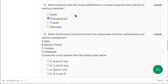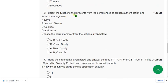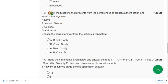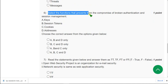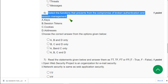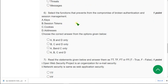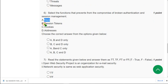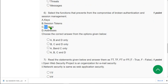And moving on to the sixth question. Select the functions that prevent from the compromise of broken authentication and session management. So guys actually what they have mentioned in the lectures is option A. Keys, option B, session tokens, option C, cookies. They did not mention about option D.